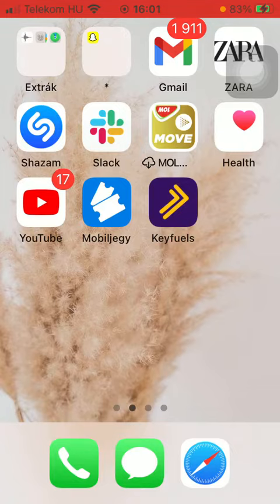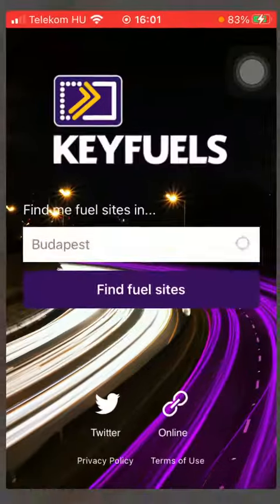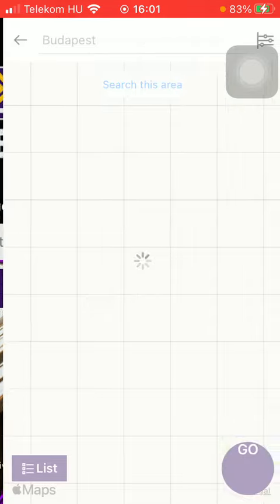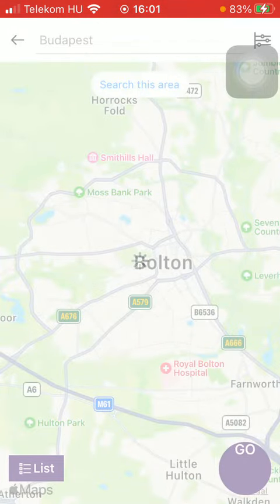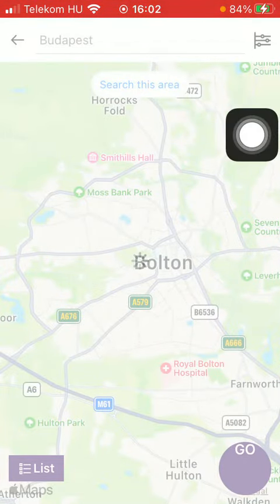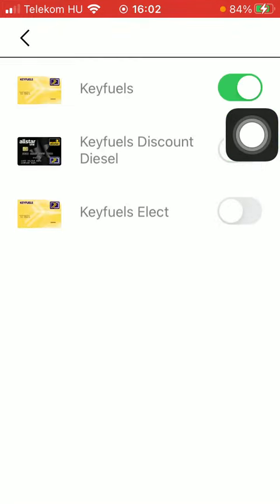Now let's jump into it. First of all, open the application on your phone. After that you should type in your location into the search bar in the middle of the screen, tap on find fuel sites, and after that if you would like to narrow down your search, tap on this filter button in the upper right corner of the screen.